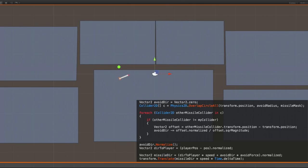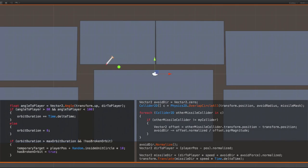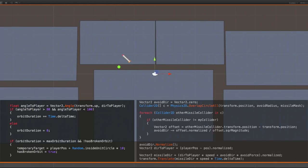I took a rather crude approach to fixing this, which was to check if a missile had remained roughly perpendicular to the player for some length of time, and if so, force that missile to temporarily target a new location on the screen, before locking back onto the player.